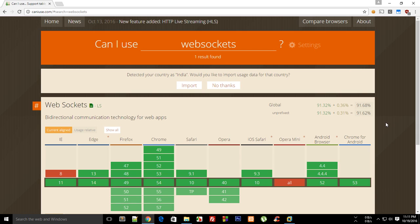What is going on everybody, my name is Mehul and welcome to your very first tutorial for web sockets. In this series, we're going to take a look at what these web sockets are.